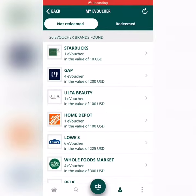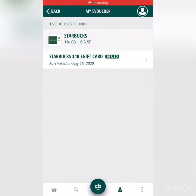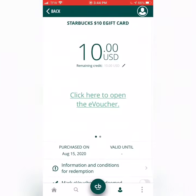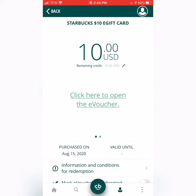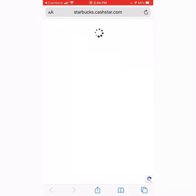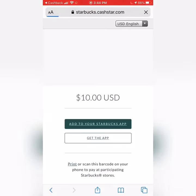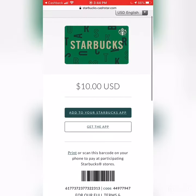Next, you would go to My e-vouchers, then select Starbucks and open up that gift card. This will now bring up the barcode and the information that you would need to give the cashier when you order that cup of coffee.